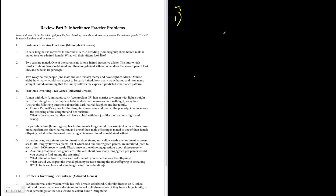This is an answer key video for your review part two of your inheritance practice problems. It covers calculations with Punnett squares and involves different kinds of problems. The suggestion is to attempt the questions first, compare your answers, and come back to this video if you have any questions. Some of these questions are challenging and some are straightforward.